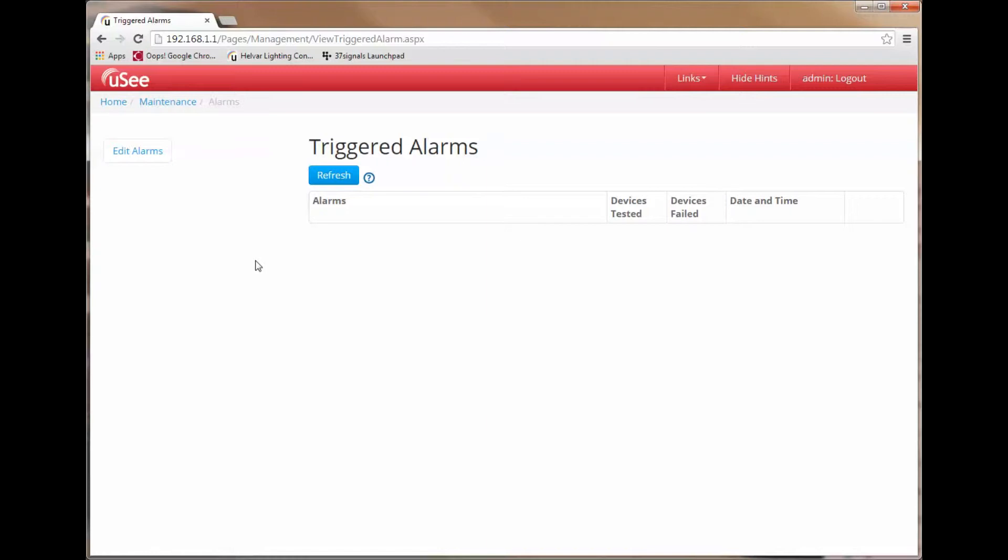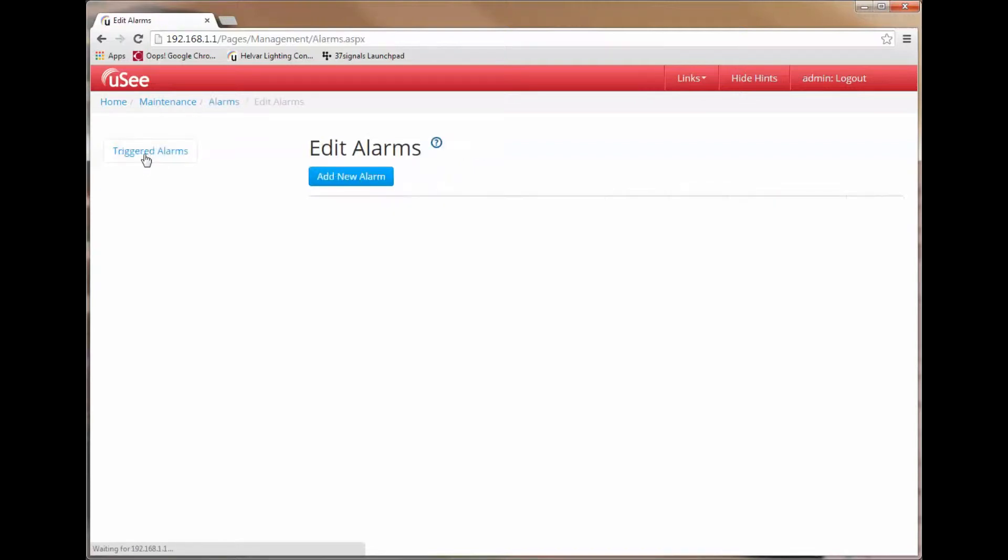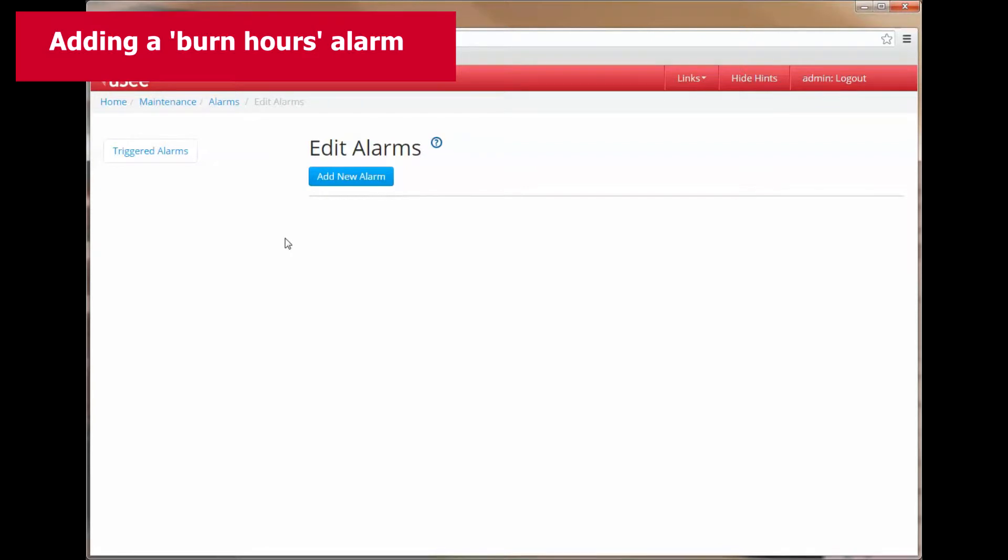So the first thing I want to do is add an alarm to this list. Simply click on the Edit Alarm button in the top left corner. This changes our view and allows me to add a new alarm.